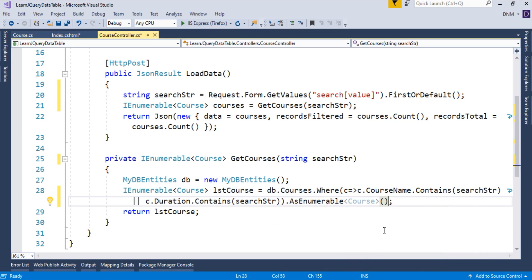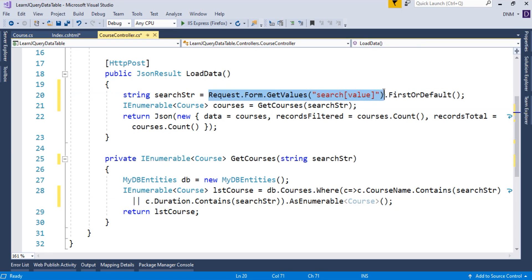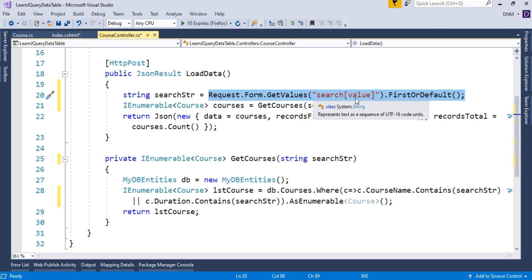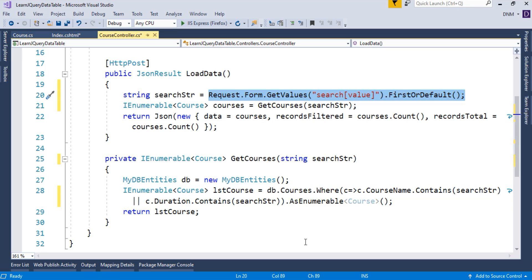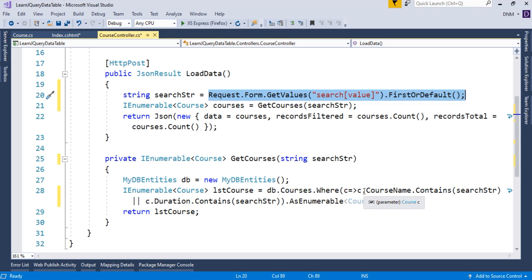That's it. So we are done with this part. Just what we did, we just collected the value from the search box, and for that, this particular part is important. How to collect the value from search box? You will get it from request.form collection. And this is the particular name from where you can get the value. Then, we modified our getCourses method. Initially, it will just return all the values from my database. Now, we pass one parameter and based on that parameter, we filtered our record depending on our assumption. Where we want to search that particular string, either in a course name or in a duration column. It definitely depends on your requirement.